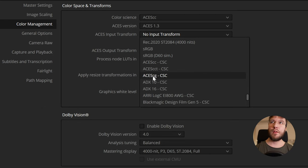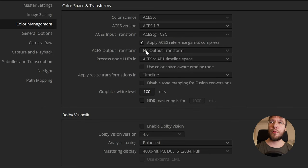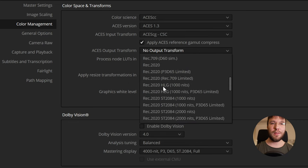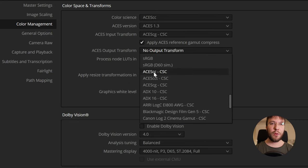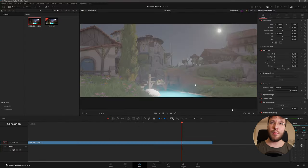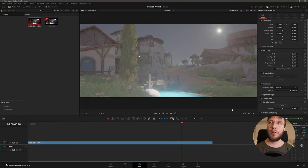So select ASUS CG for the input transform and for the output transform we'll select ASUS CC. Now we get a completely gray flat image which is perfect for color grading.